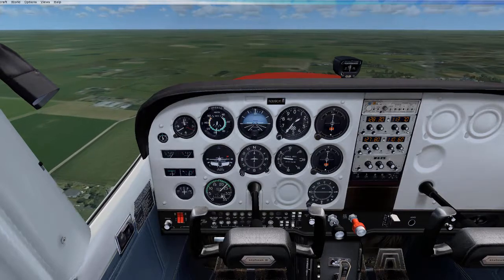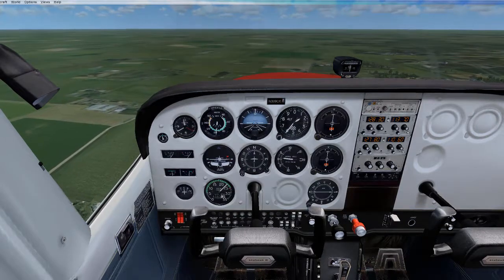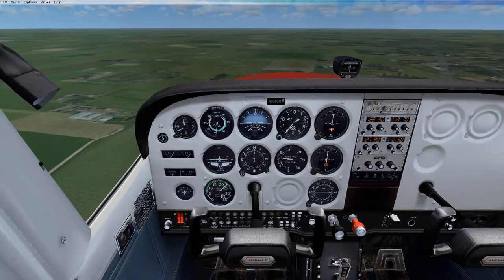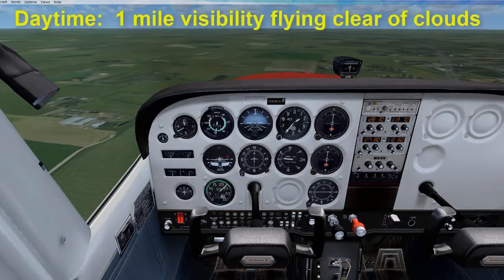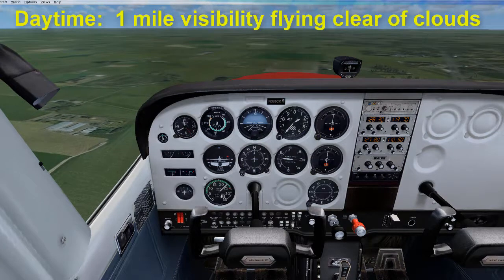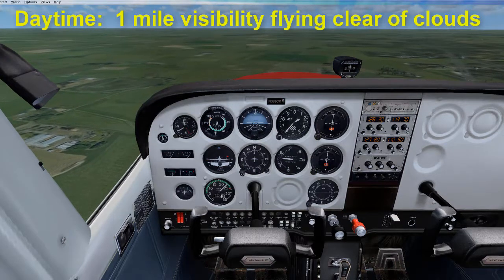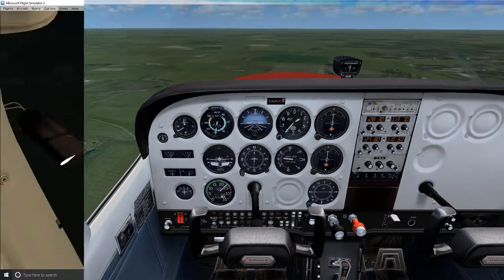VFR minimums for Class G airspace also differ between day and night time. During the day, the minimums are one mile visibility flying clear of clouds.